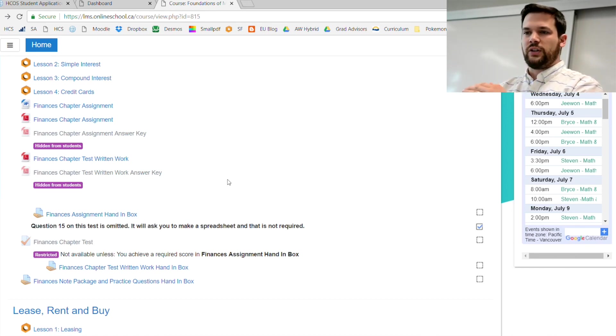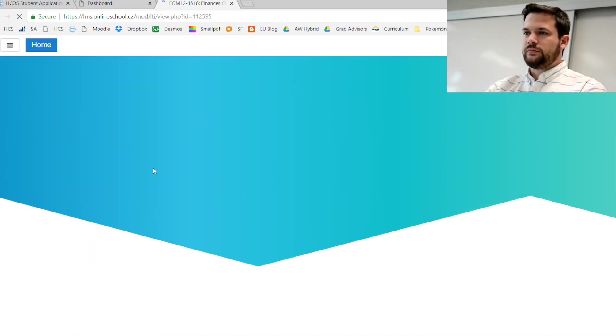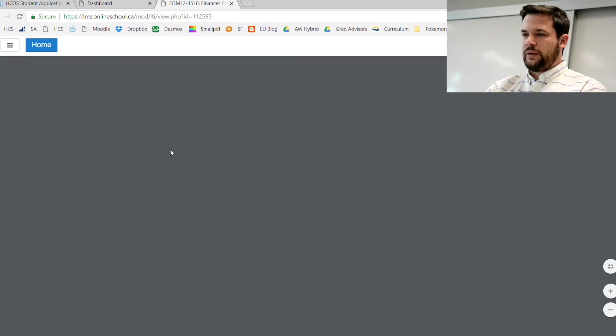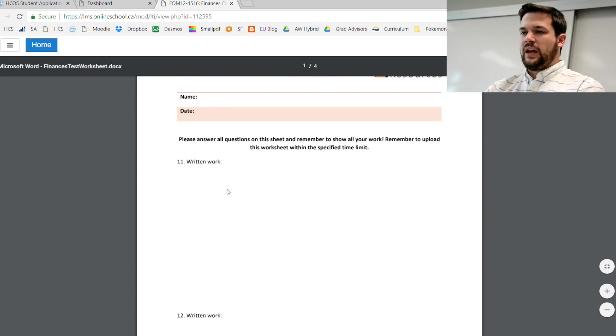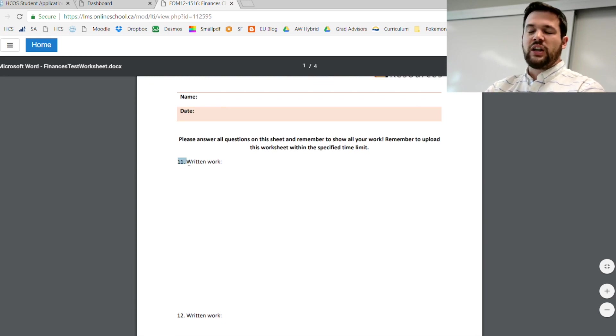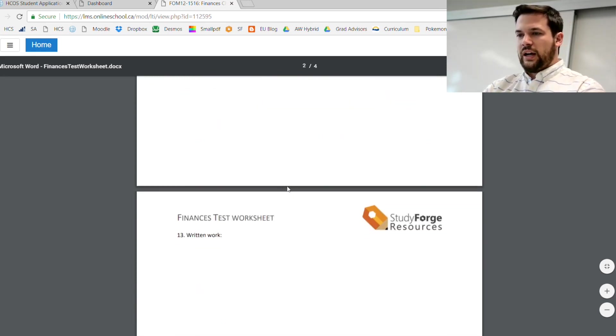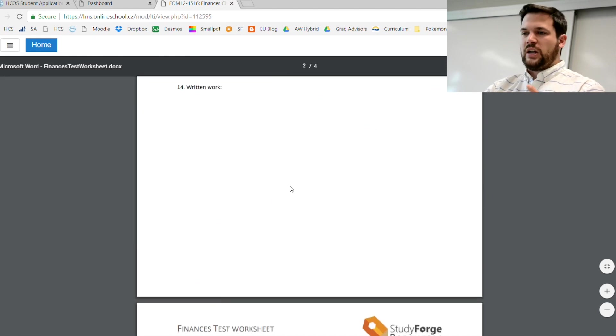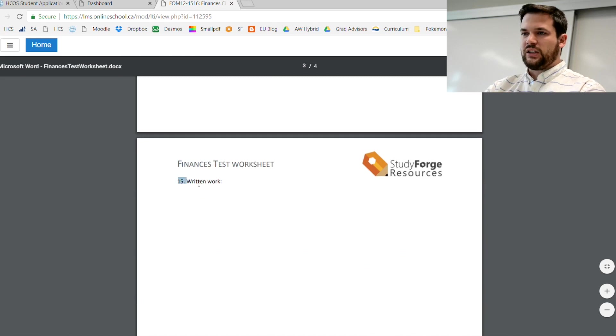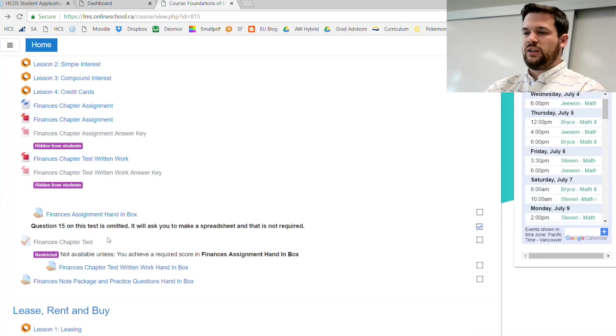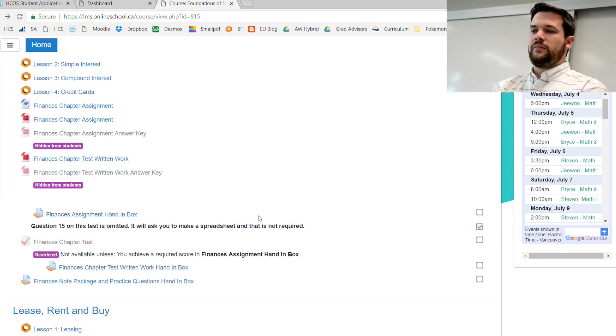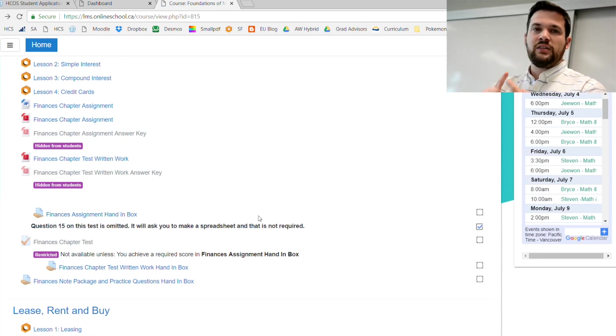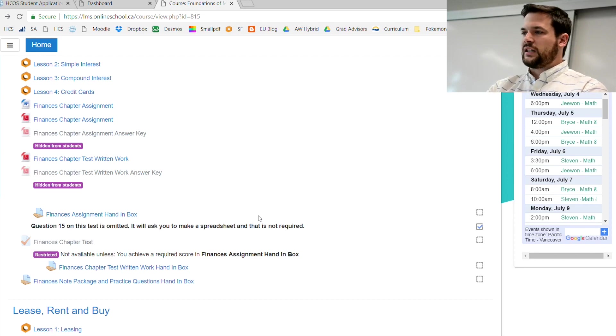On the test there's going to be two parts: a multiple choice section first and then a written section after. The questions are going to be all online. The first 10 questions are all multiple choice. For chapter one only, on the finance test, question 15 is omitted. It's a question that regards Microsoft Excel and you do not need to do it.